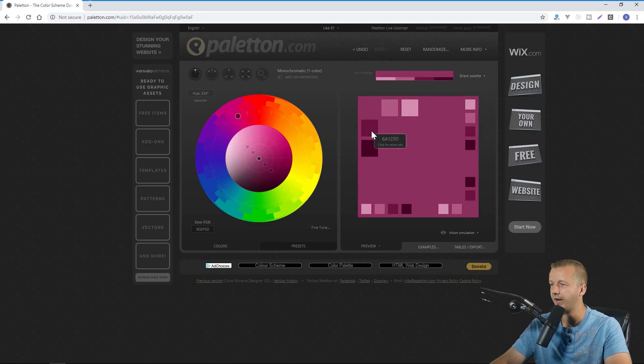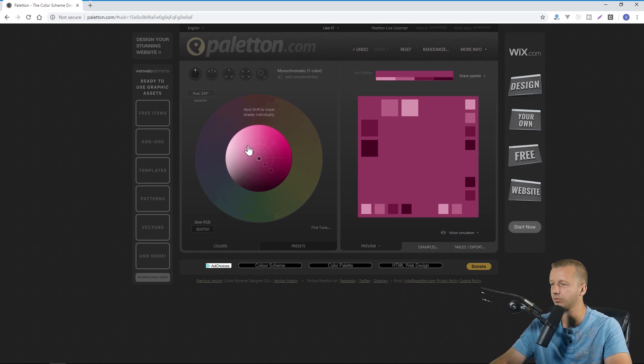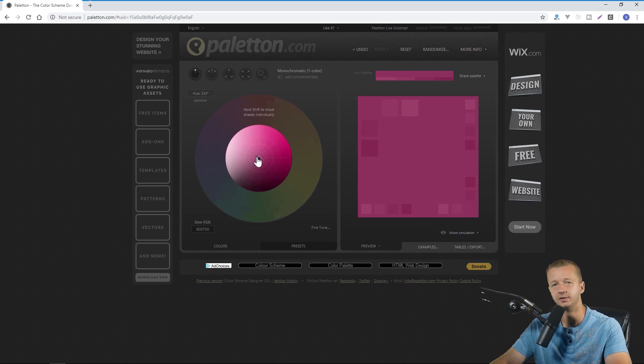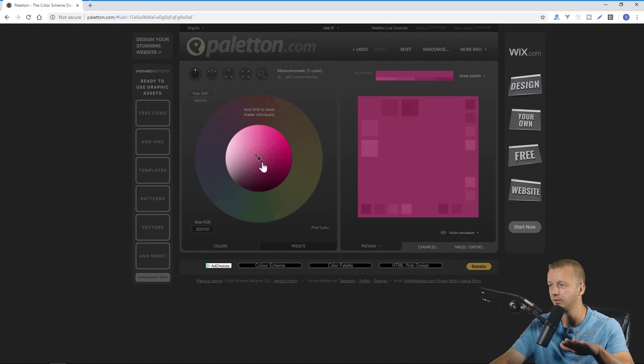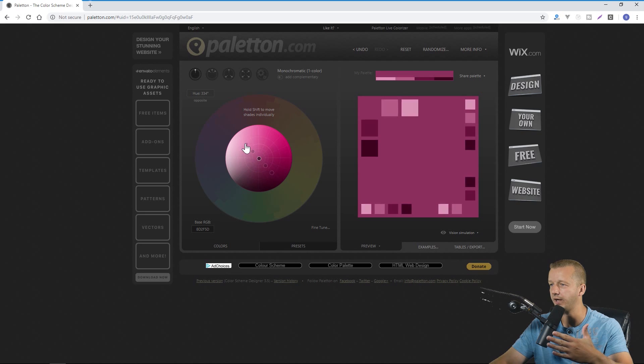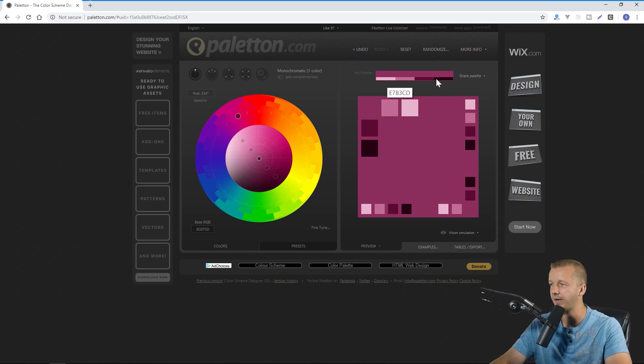Now you can see we have different swatches over here and you can control these by dragging them in and out. So if you drag them real close in you can see the contrast is greatly reduced and then if you bring it way out you can see the contrast is increased and it's reflected up here in this palette.